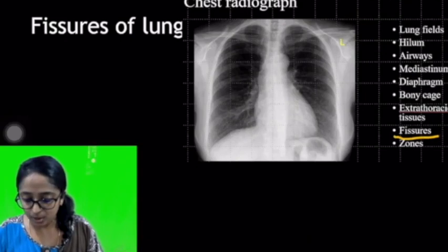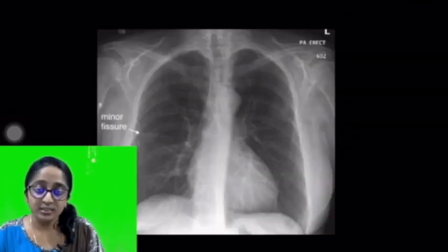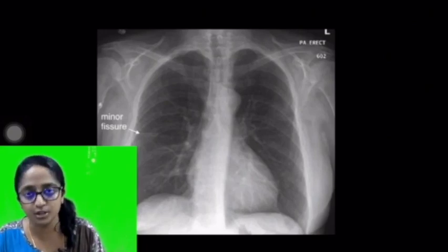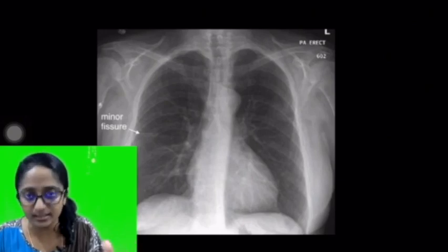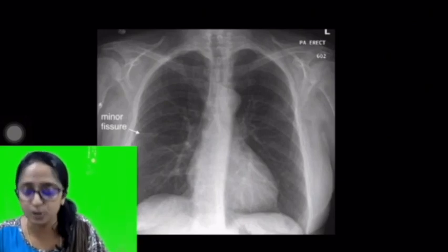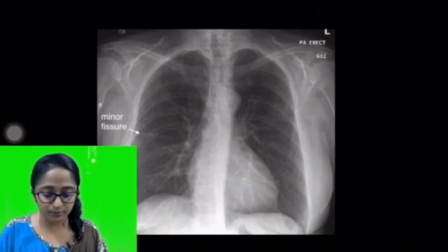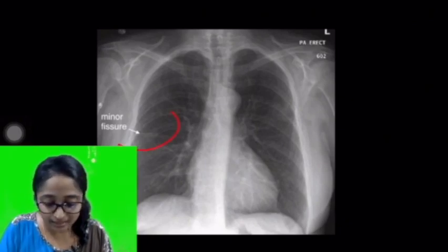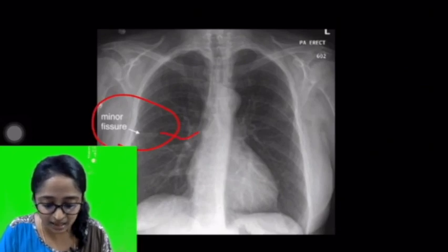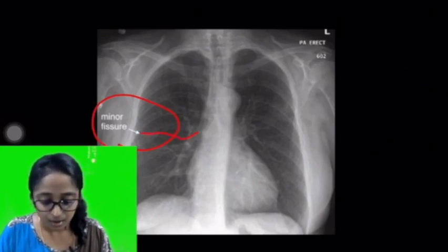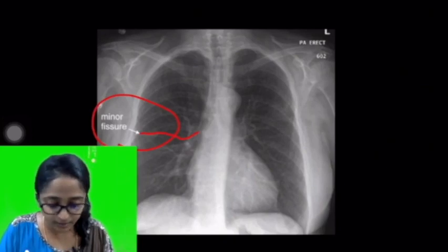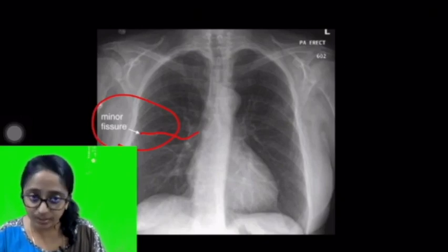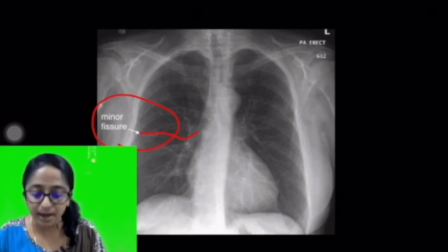Finally, we are going to the next topic — fissures. The right lung has two fissures: the major and the minor, whereas the left lung has only a single fissure, the major fissure. In a frontal radiograph, you can see only the minor fissure. On the right side, as outlined by the arrow, there is a horizontal dense line radiating from the hilum to the periphery towards the axilla — this is the minor fissure. So in a frontal radiograph, you can visualize only the minor fissure.